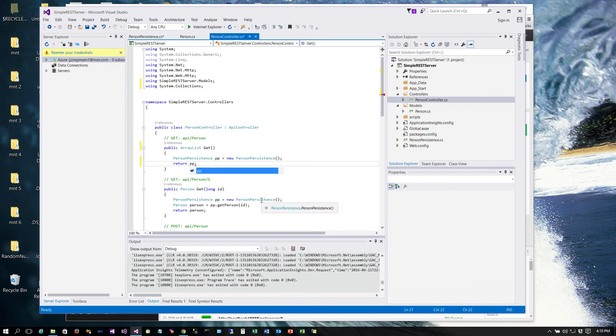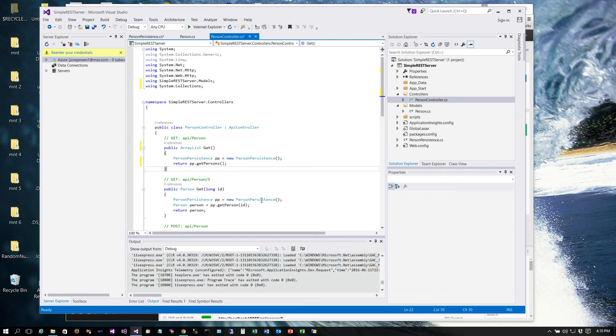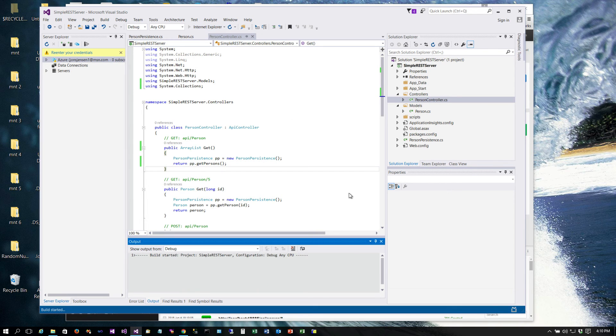And then we can just return, in this case, get persons. And that is all there is to it. It's very simple now that we have this framework built. So let's go ahead and run this and see what we get now.